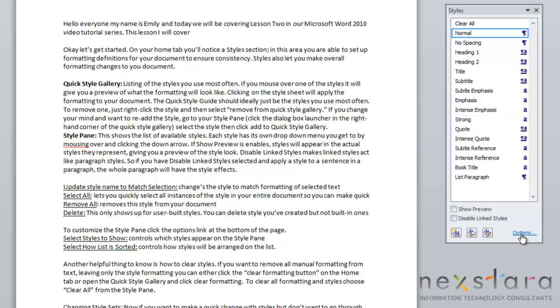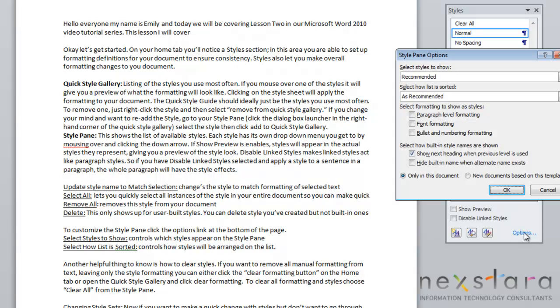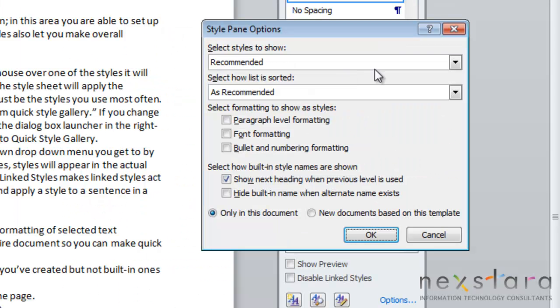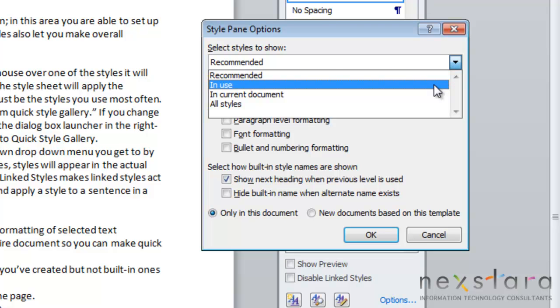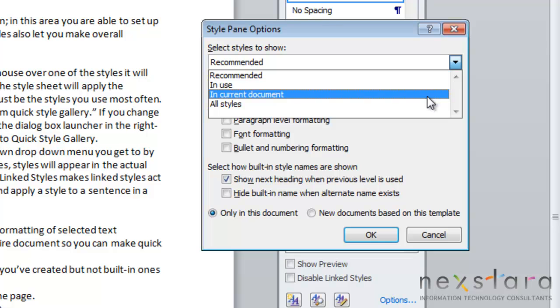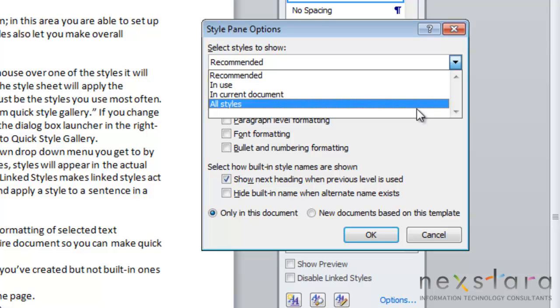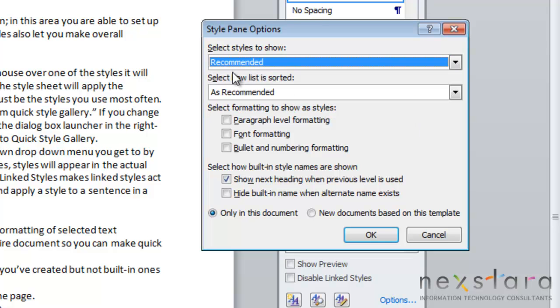Now if you come down here to Options, there are a few ways that you can customize your style pane to fit your specific needs. Click Options. The first thing you'll see is Select Styles to Show. If you pull down this drop-down menu, this is where you can control which styles will appear on your style pane. You can choose Recommended to show all the recommended styles, or you could choose the ones that are in use, styles that are currently in your document, or you could just click All Styles.